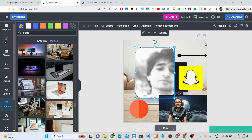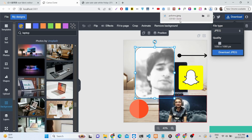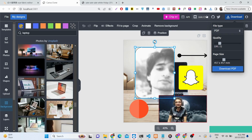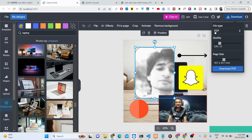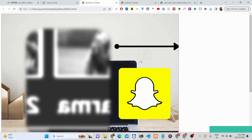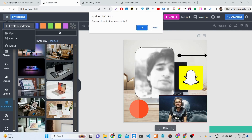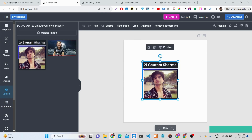All Canva features are included in this graphics editor. The purchase link is in the description. The download button lets you export to JPG, PDF, or HTML. You can also reset the canvas, and in the Upload section all your uploaded images will be available.